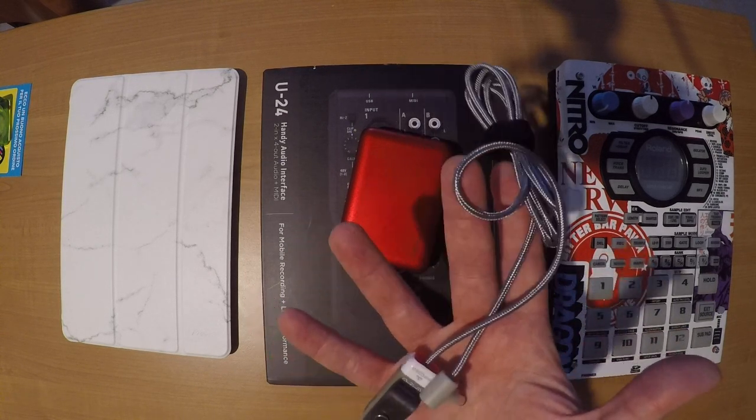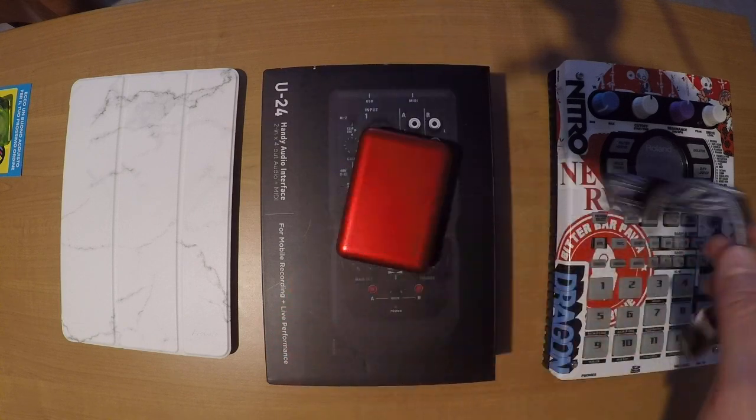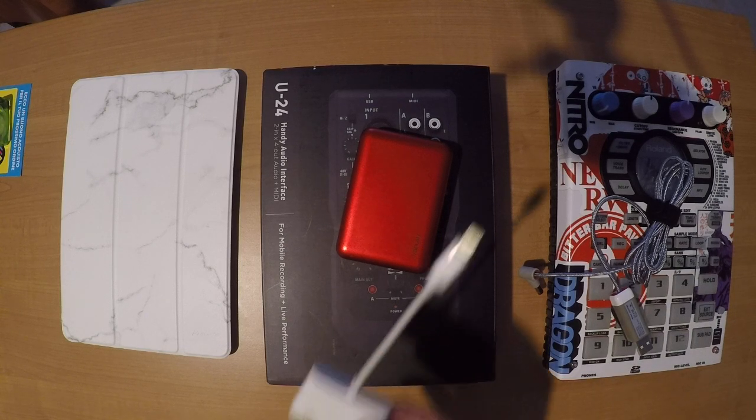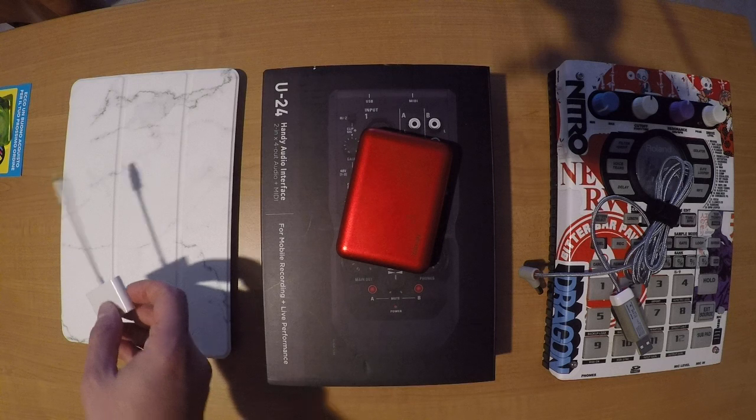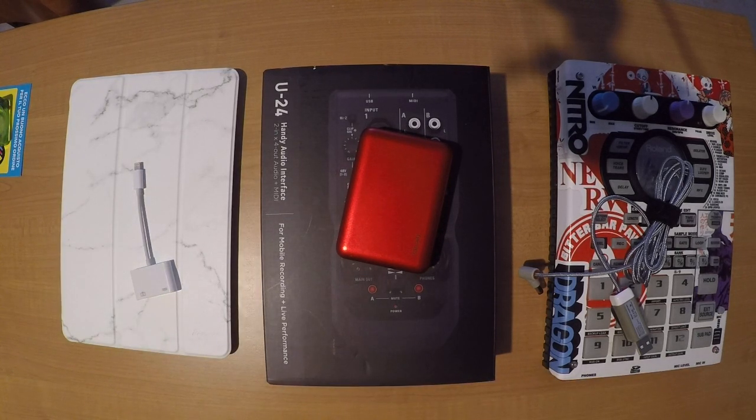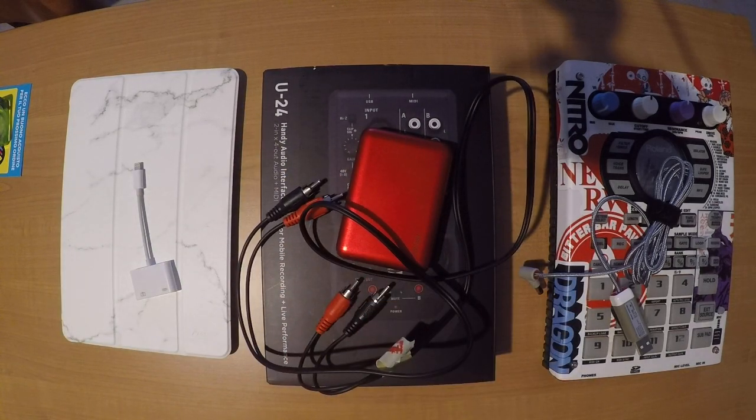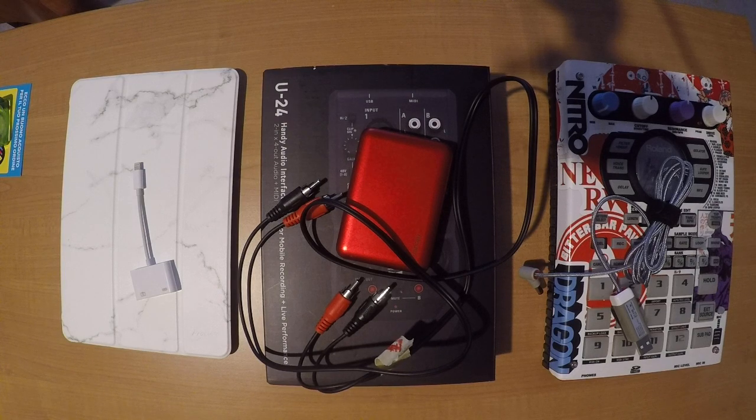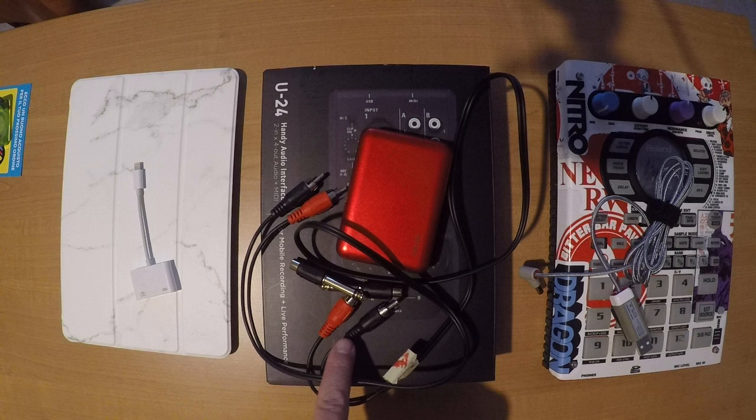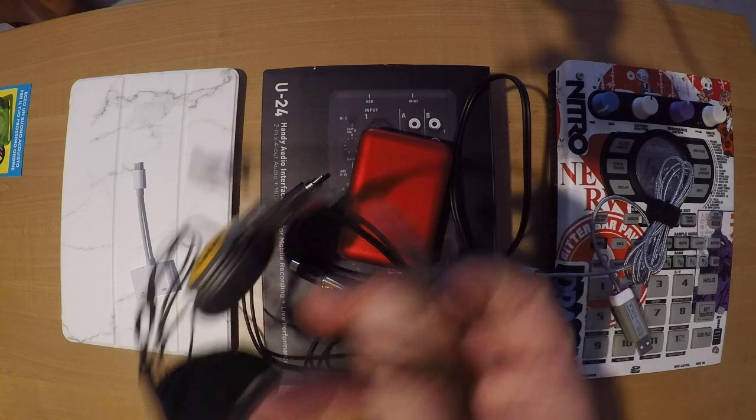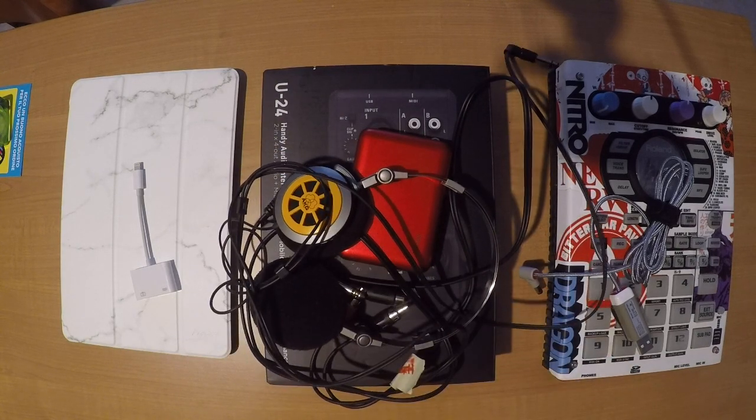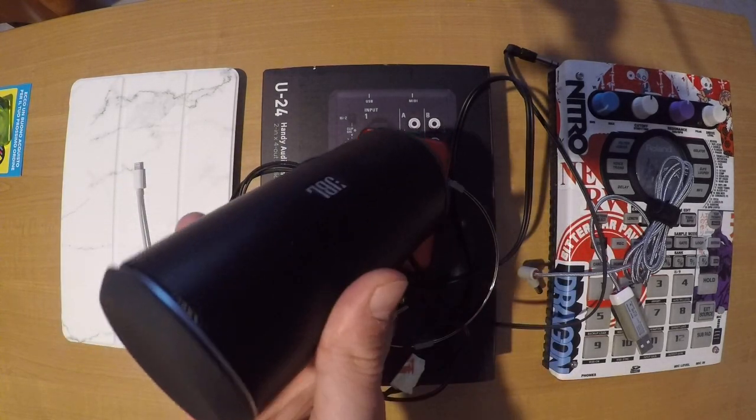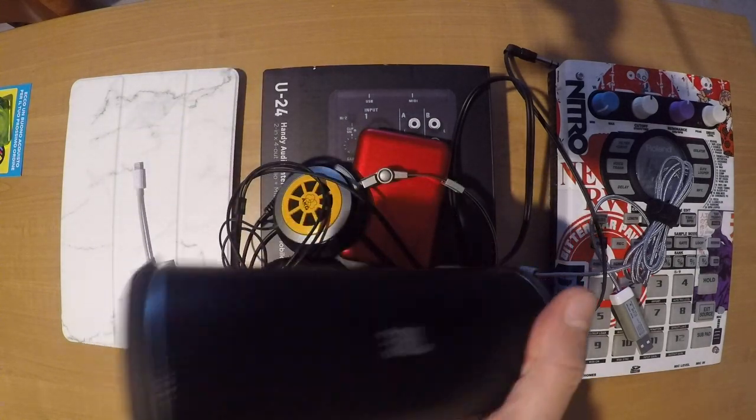We need a 5 volt to 9 volt to 5 volt converter for the SP404, a USB camera kit for iPad, cables and adapters, and headphones and speakers.